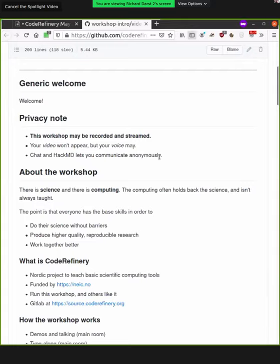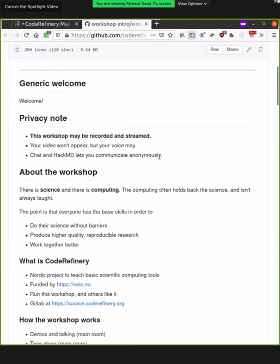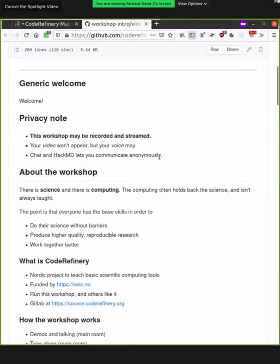So about this workshop. There's a difference between science and computing. Many different fields of science need computational tools, need programming, while the science itself is something different. The science is about some other math or whatever other field. And oftentimes in academic programs, you don't learn the kinds of skills you need to do this computing well. And this is a big problem. And that's what Code Refinery is for. So we're here to make sure that everyone has the tools that they need in order to do their science without any barriers.